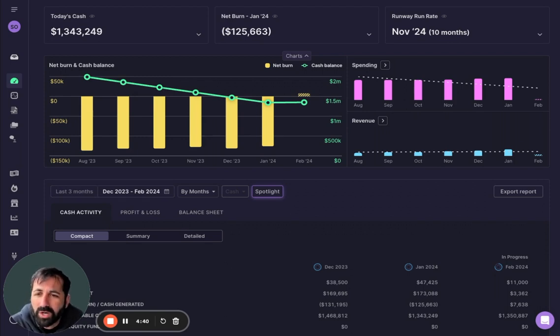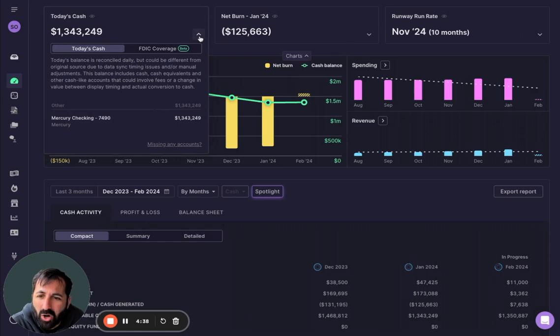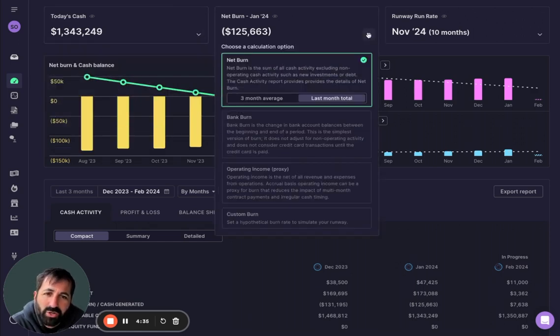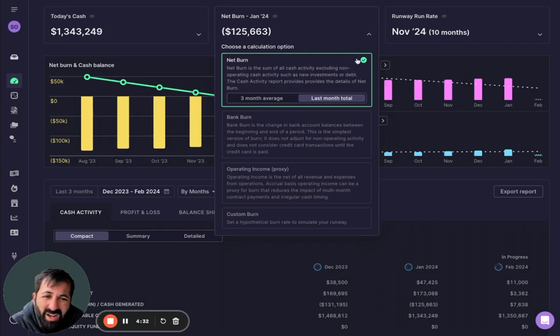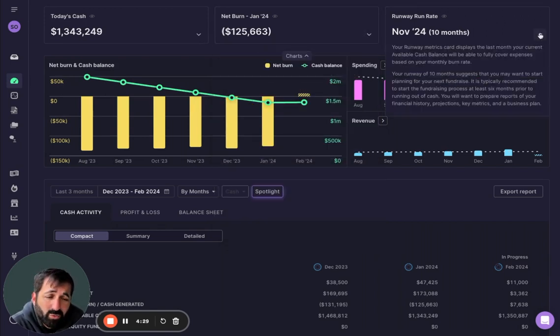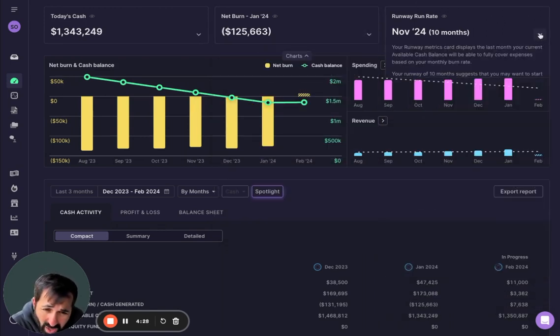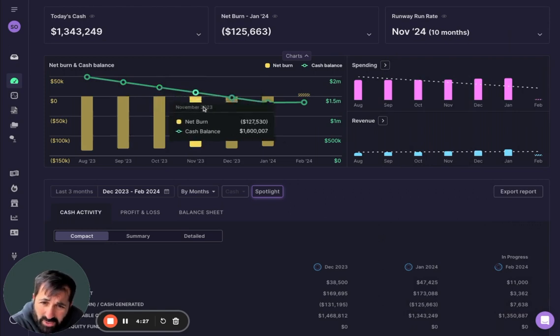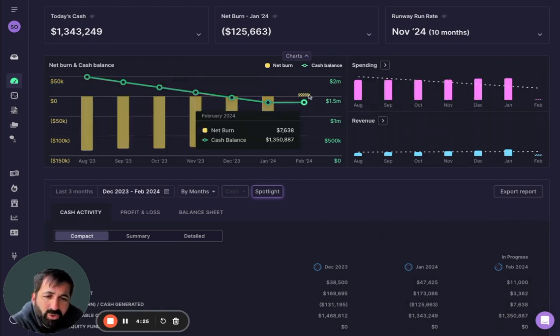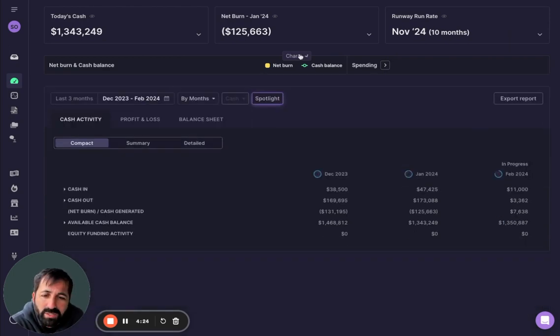And what you're going to immediately notice is you're going to see all of your cash across all of your different accounts. You're going to see your burn, net burn, bank burn. If you want to know anything, you can just click and see your own data, and then your revenue run rate. See some charts here, plotting burn and spending and revenue over time.